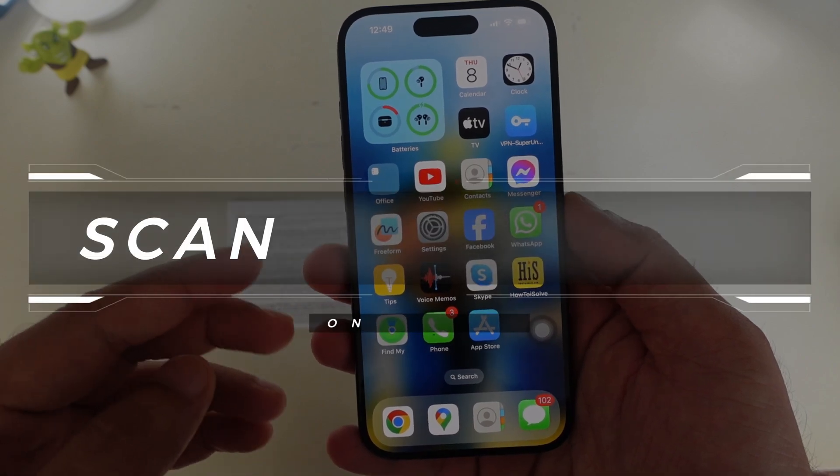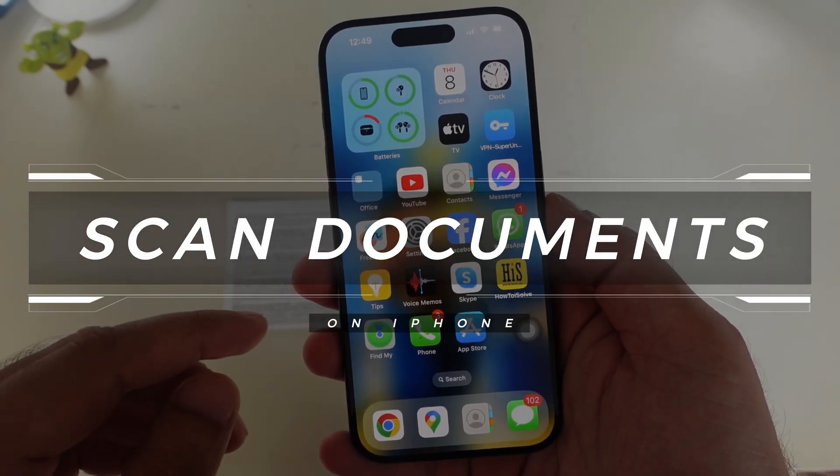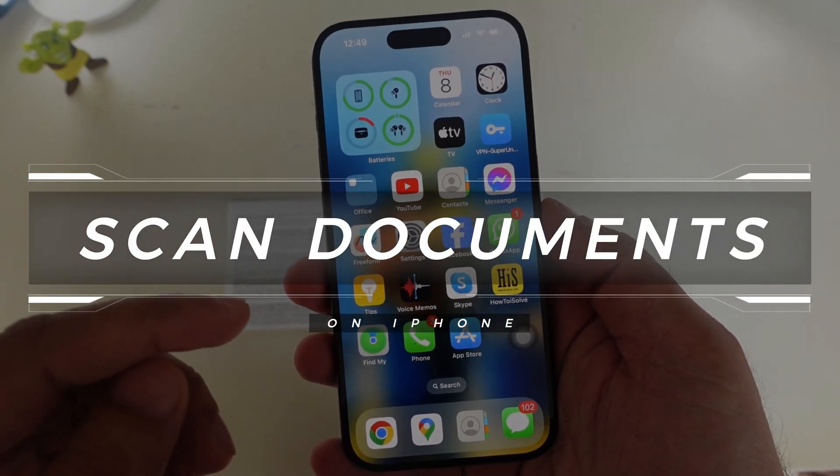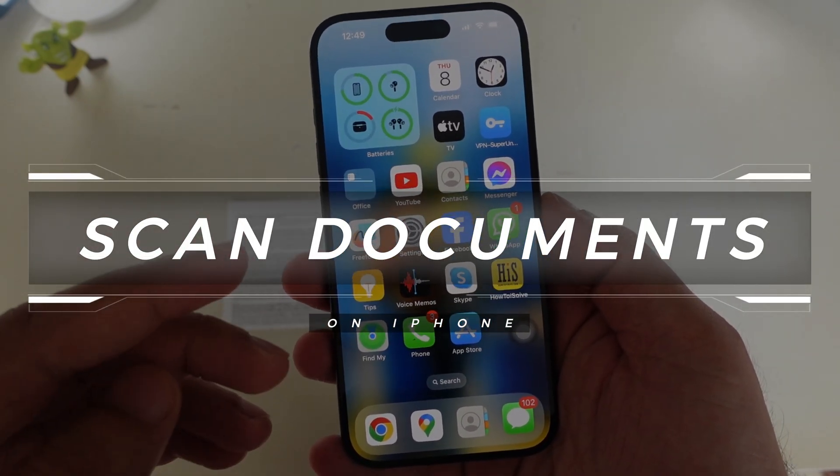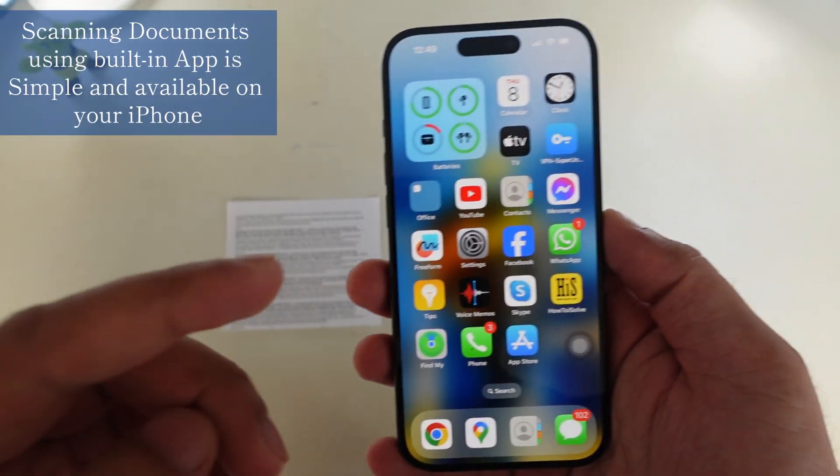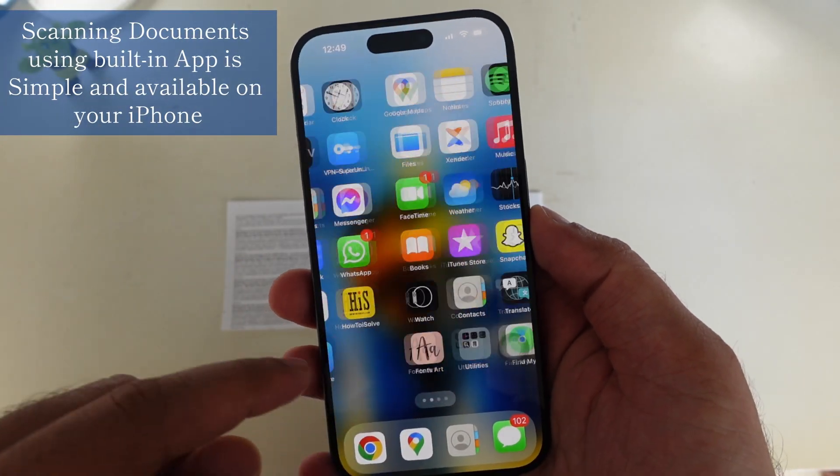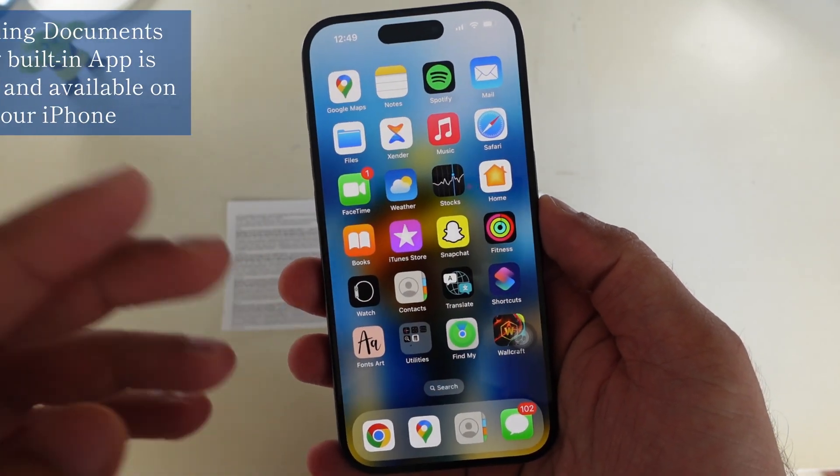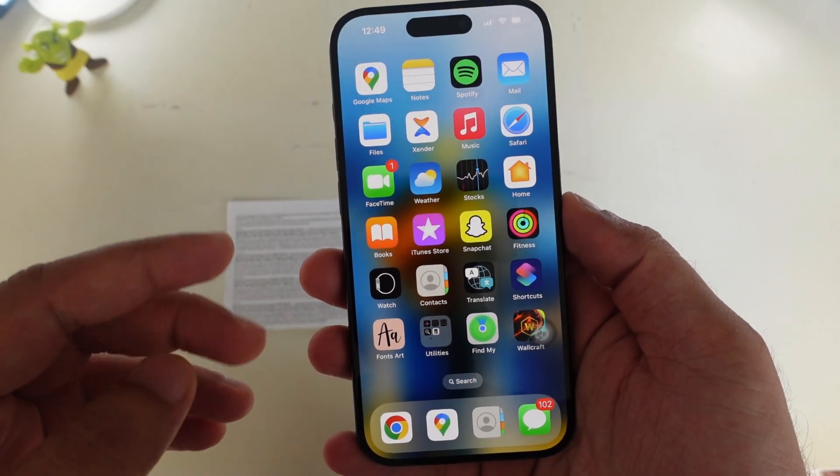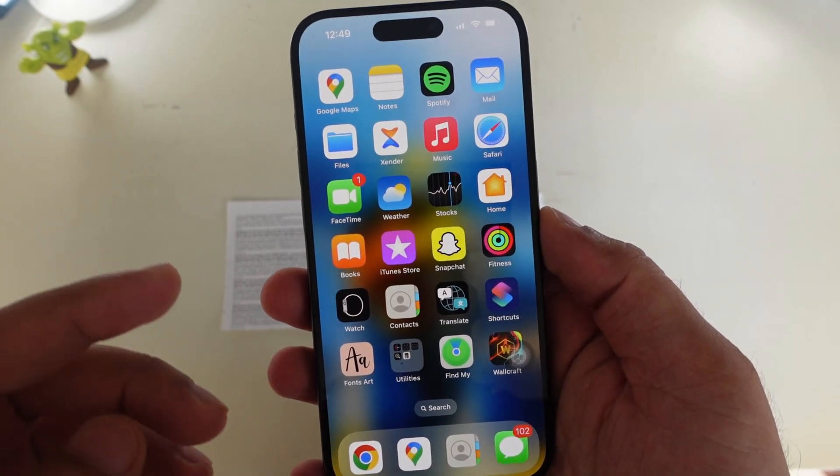Hey guys, welcome to my YouTube channel. In this video, I will show two ways to scan documents on iPhone. Scanning documents using built-in apps is simple and available on your iPhone. Let's demonstrate the video till the end.